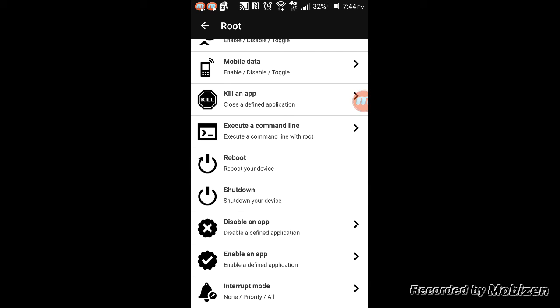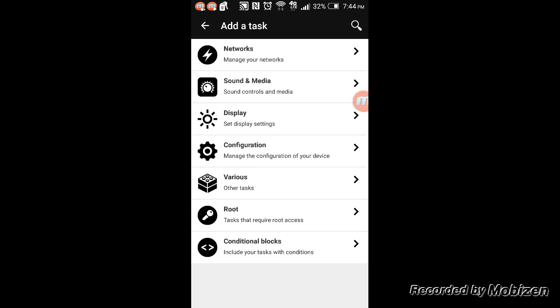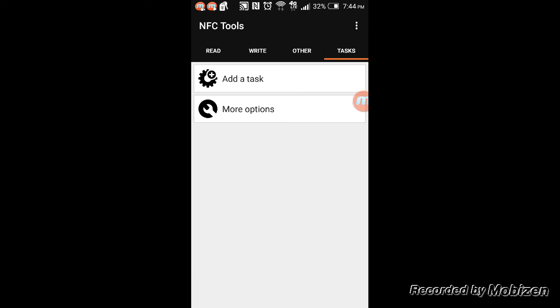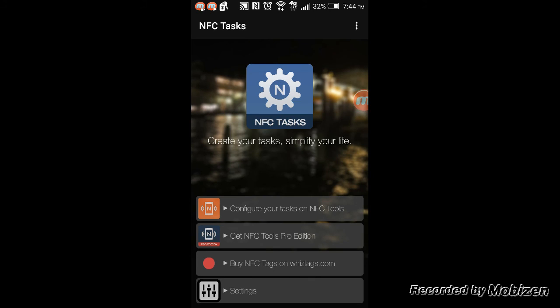Your phone has to be rooted for the application to control the phone.